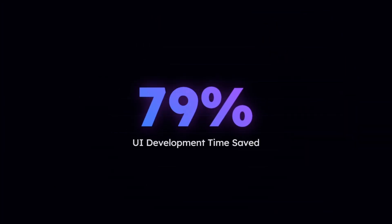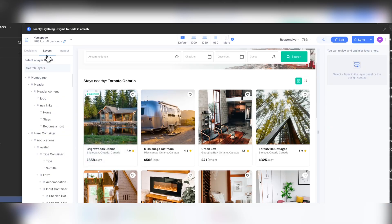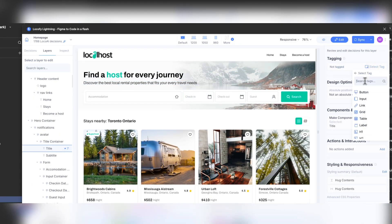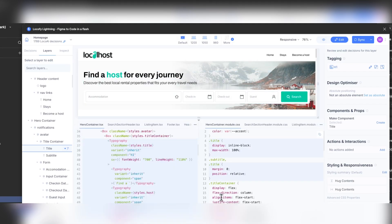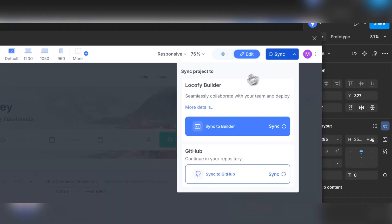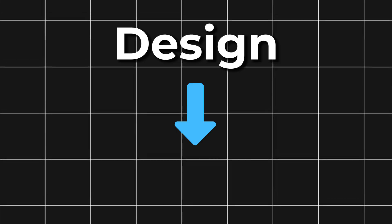The secret sauce? Their proprietary large design models, LDMs, which power Locofy Lightning, a tool that can cut UI development time by up to 80%. Plus, with Locofy Builder, you can manage components, bind data, configure exports, and fine-tune everything, all in one seamless workspace. Design to code has never been this fast.